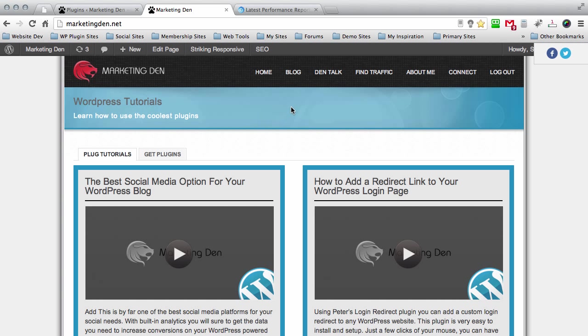Hey guys, welcome back to The Marketing Den. I'm your host Seth Riley and today I'm going to show you how to optimize your WordPress blog using a few cool tools that I personally use.